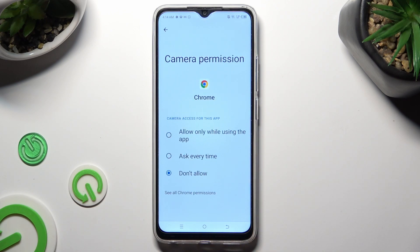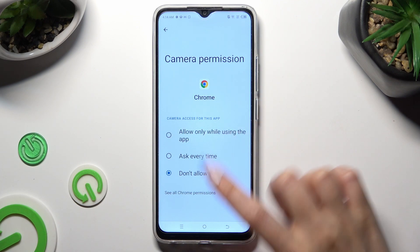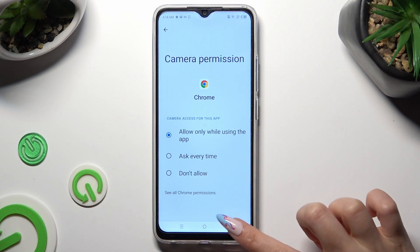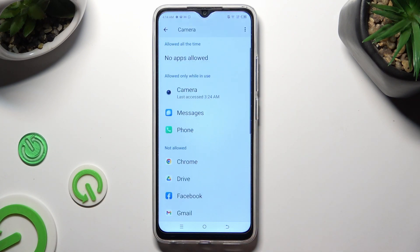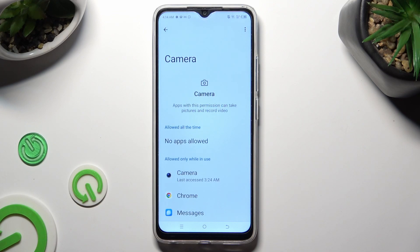Then click on the best option for you in order to apply it: Allow only while using the app, Ask every time, or Don't allow. I want to set up the first one, so when I click and go back...